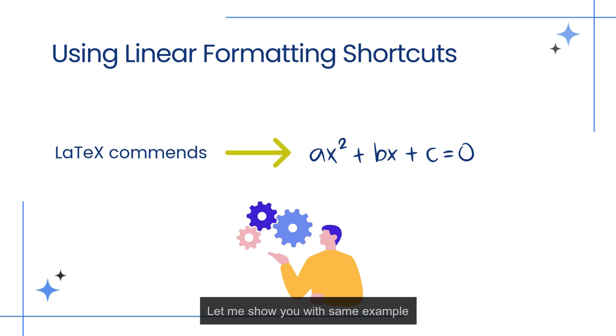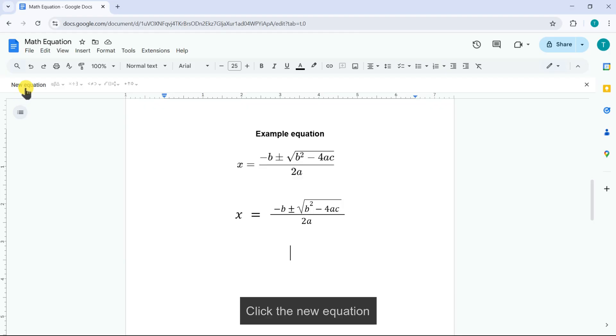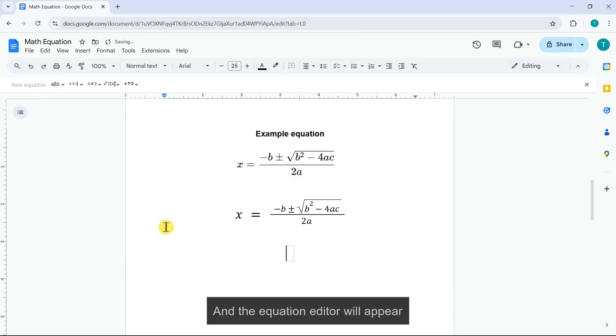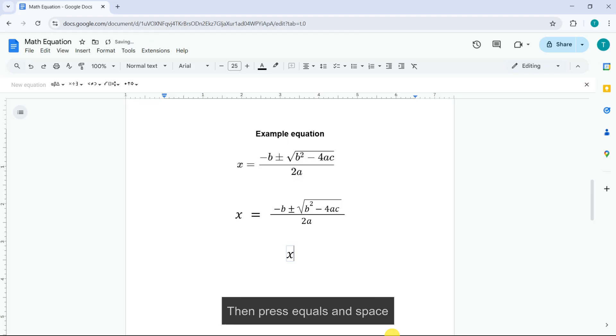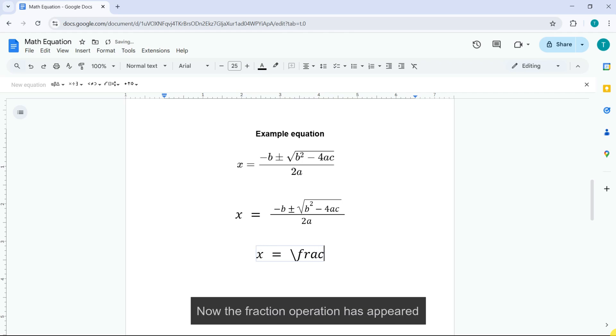Let me show you with the same example. Click new equation and the equation editor will appear. Type X and press space, then press equals and space. Type backslash FRAC for fraction and press space. Now the fraction operation has appeared.